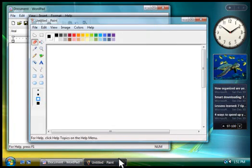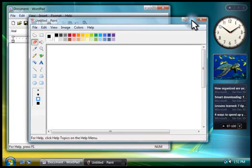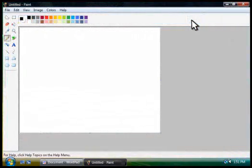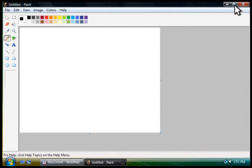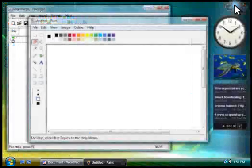To make a program fill the entire screen, you click this button to maximize it. To restore the window to normal size, you click the button again.